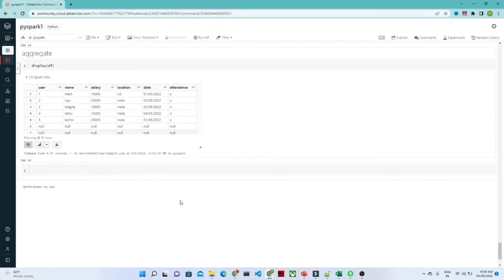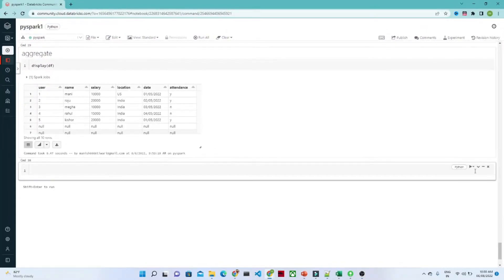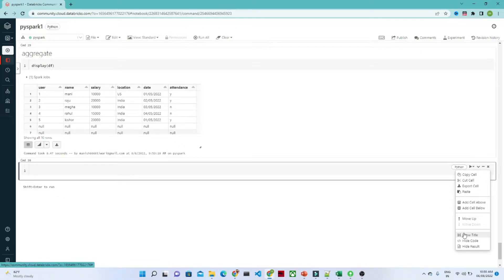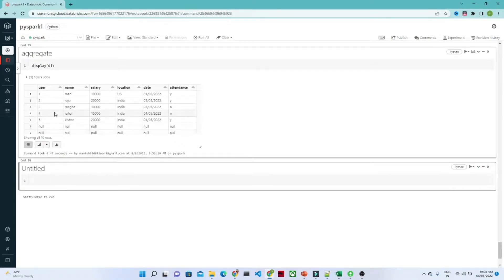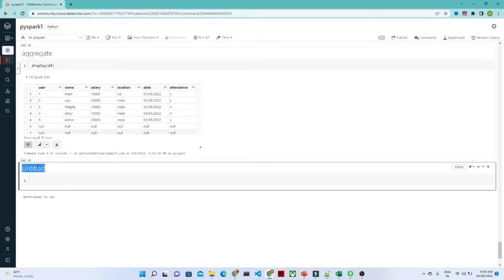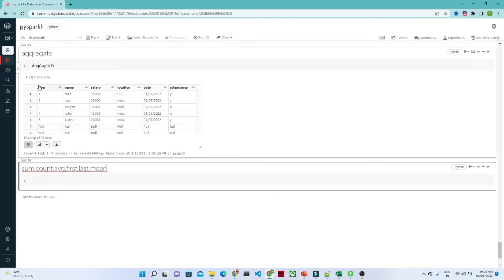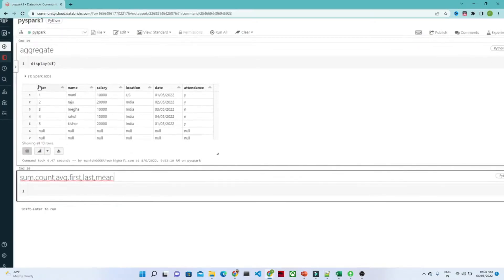In this video we are going to see how we can use the aggregate function. We have a DataFrame with columns: user name, salary, location, date, and attendance. We are going to see how to find the sum, count, average, first value, last value, and mean using the aggregate function.